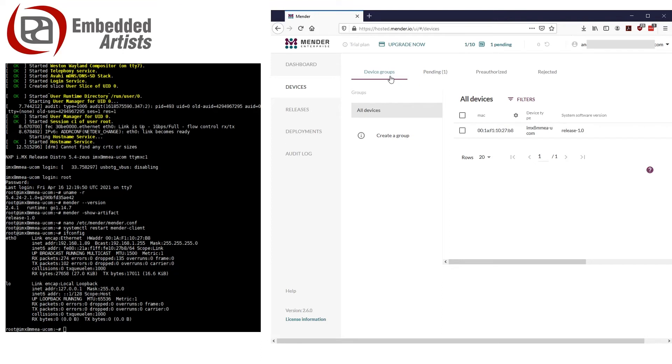Once accepted, you can see the device in the device list. Click on the device to get some more information.